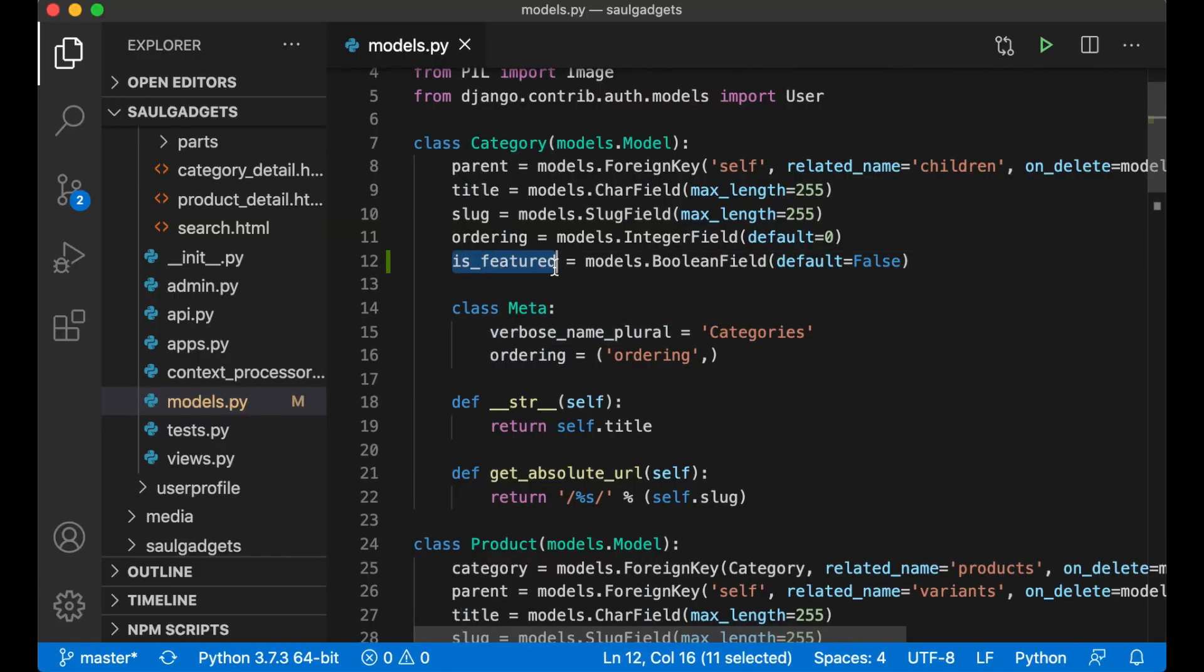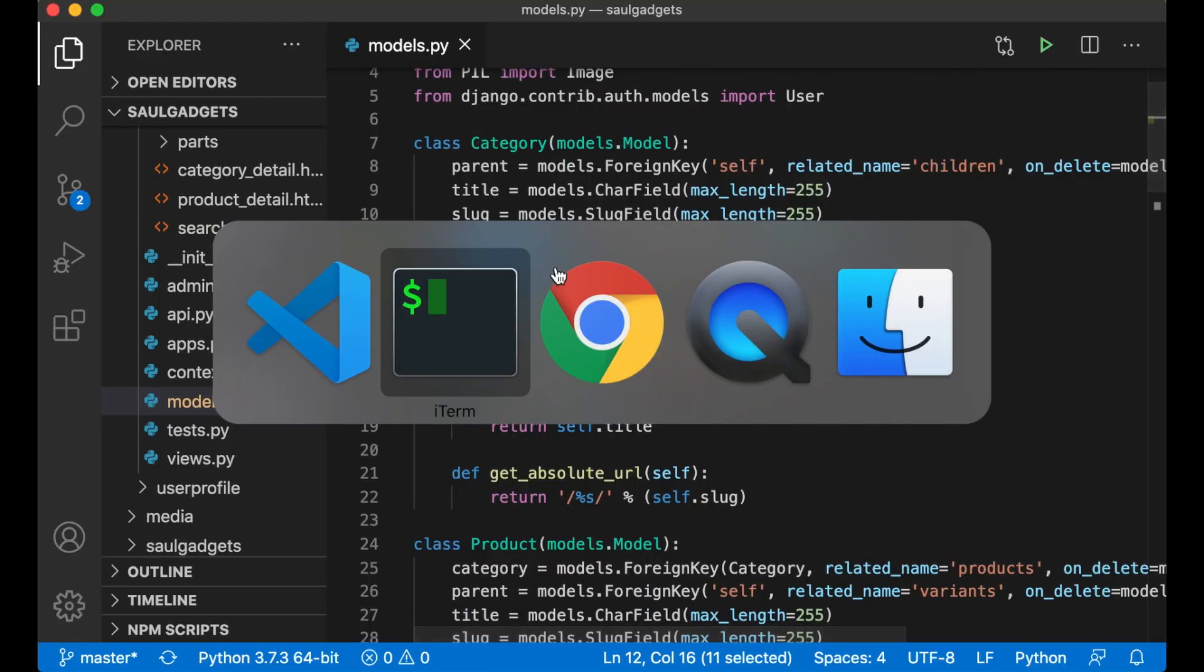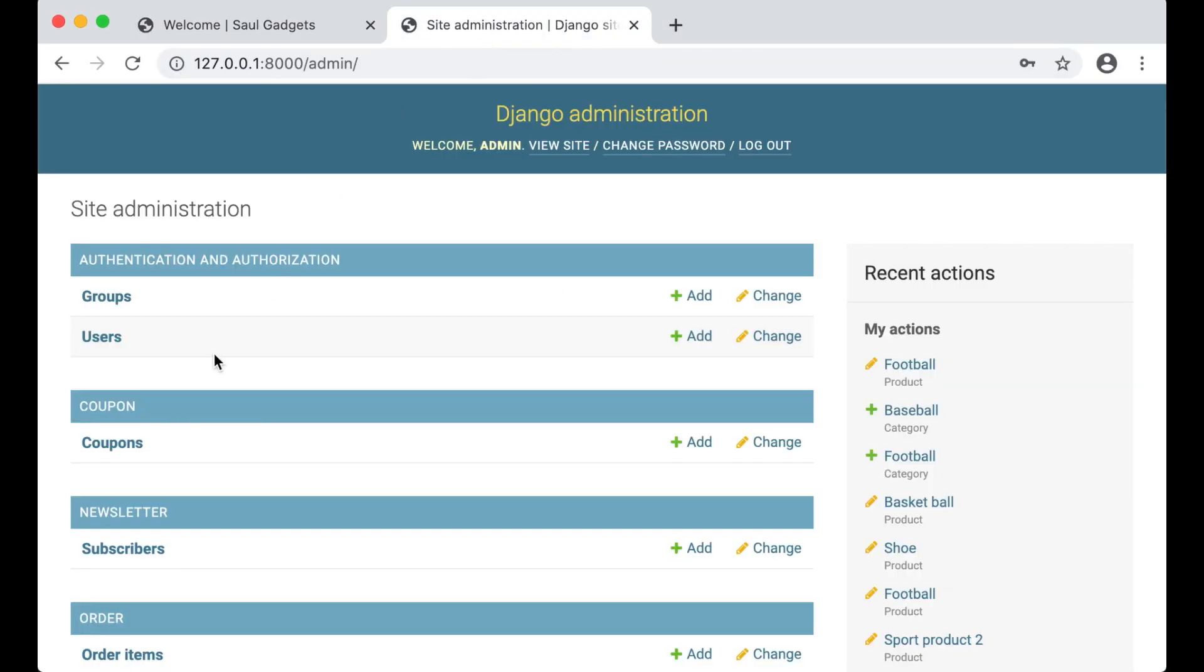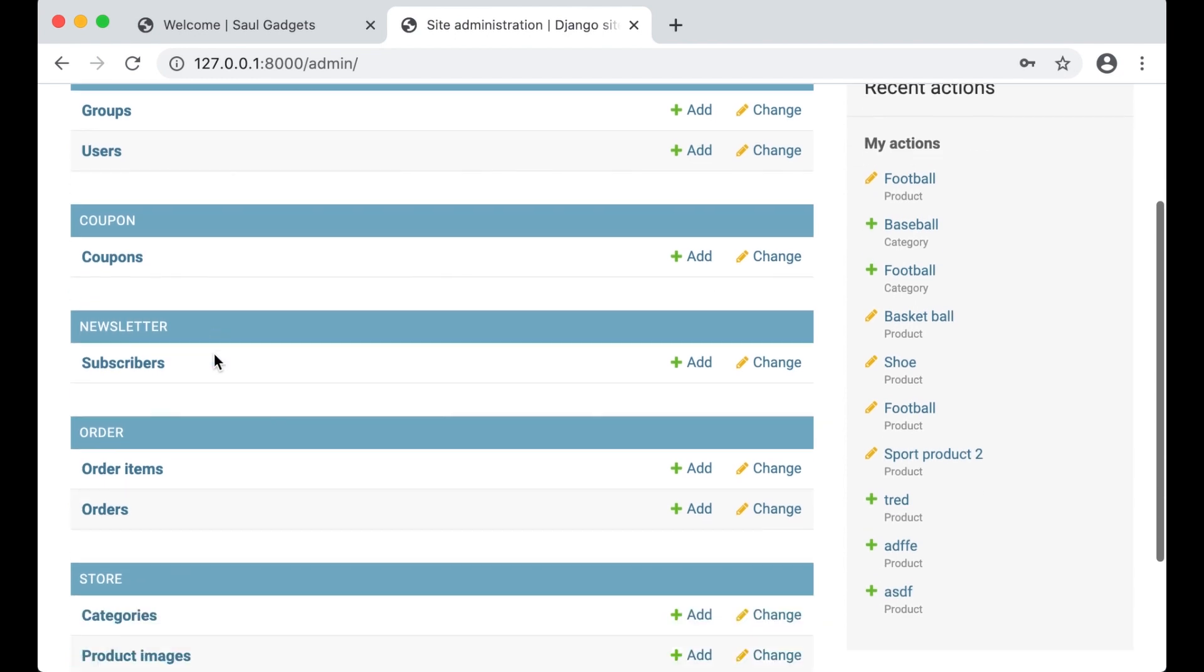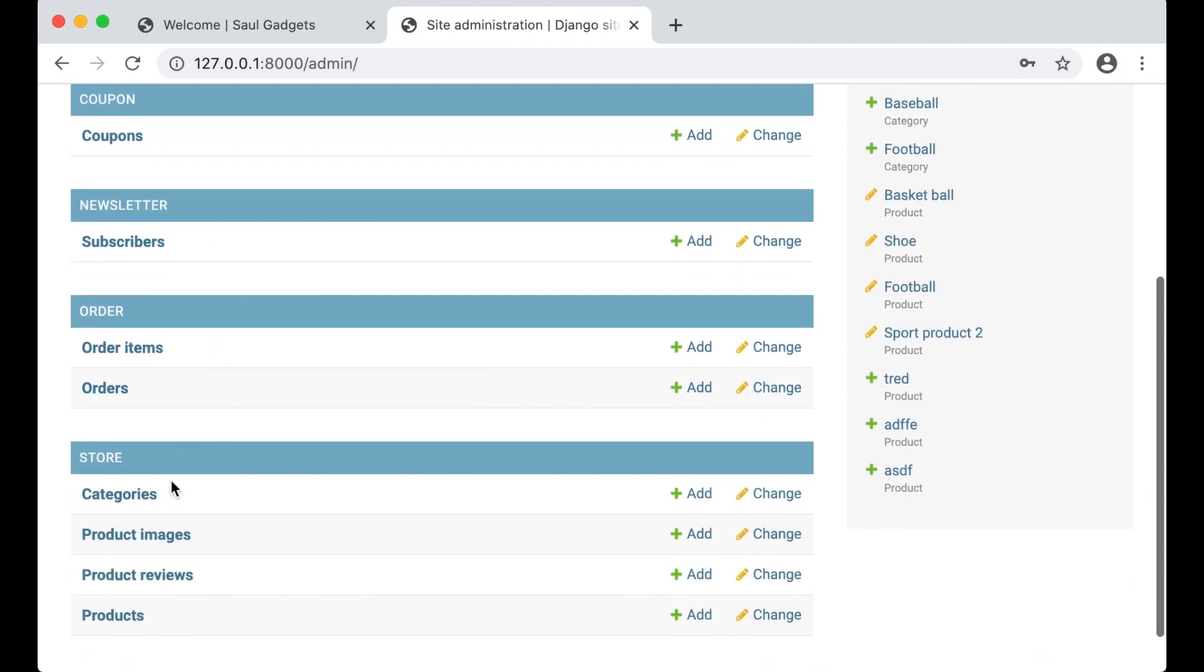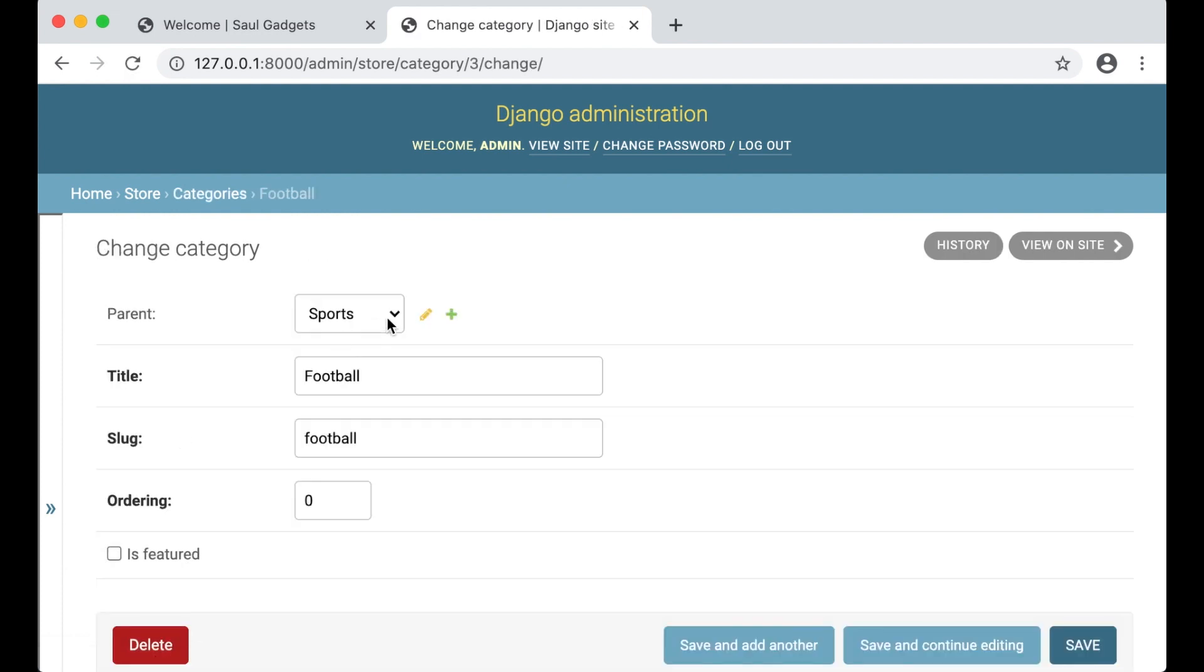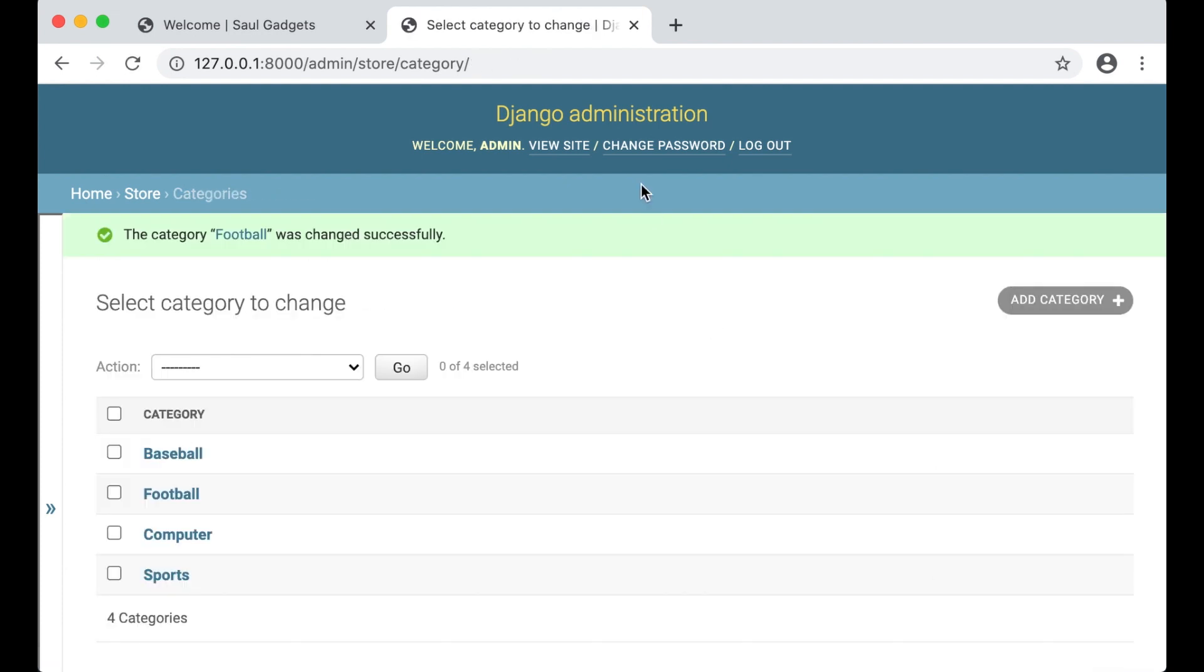So now I have the possibility to select a category. I can do this in the admin. If I go here into category and let's say I want to feature the football category, I can just click is_featured and save.